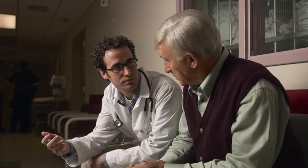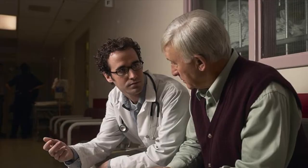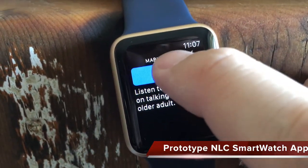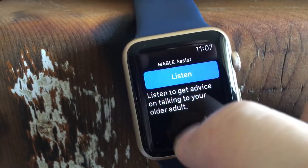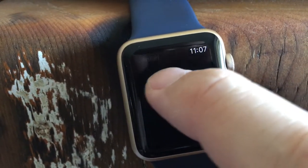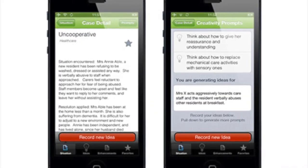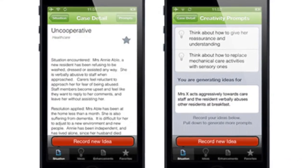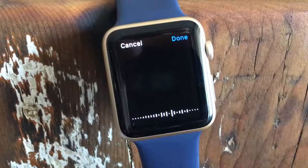Mable Carer helps the carer be prepared for the situation they will encounter. It then aids in learning how to assess situations and determine appropriate responses in the moment. Finally, it follows up with in-depth learning support at the end of each day.